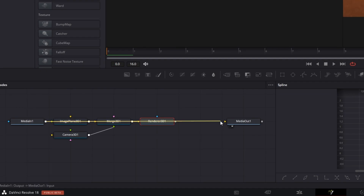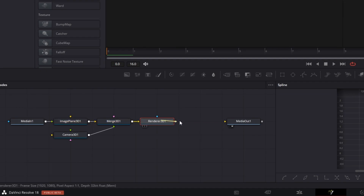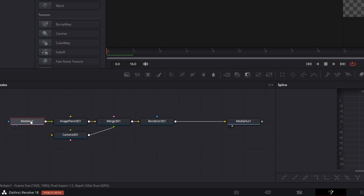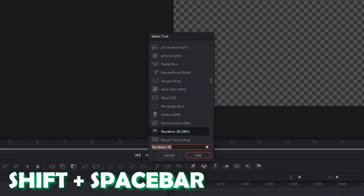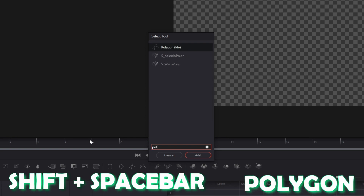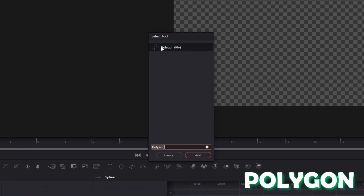Now disconnect this arrow and connect the Renderer 3D node with the Media Out node. Then press left-click onto your Media In 1 node, press Shift and Space, search for Polygon, select Polygon and press Add.